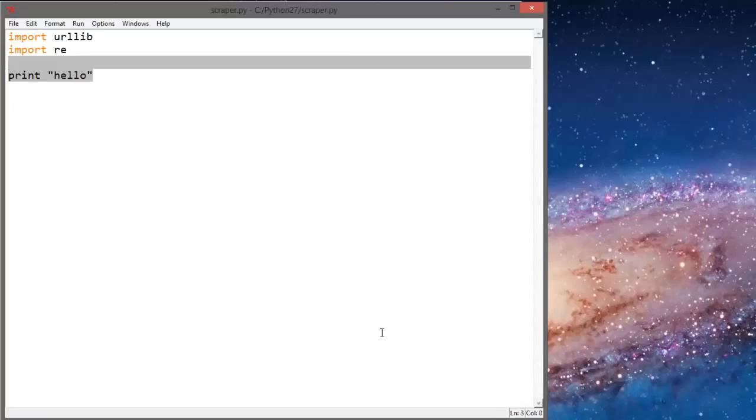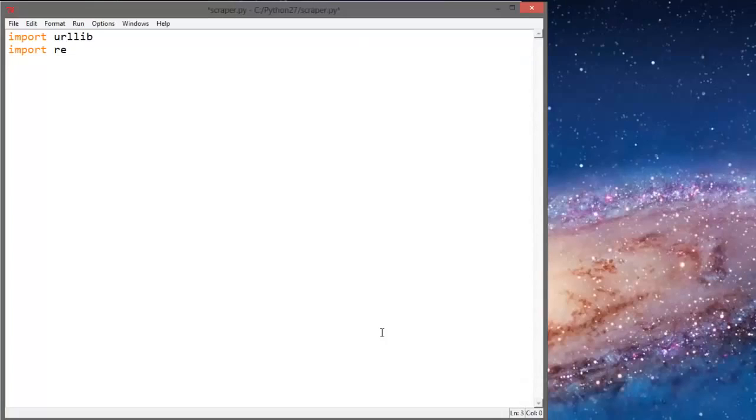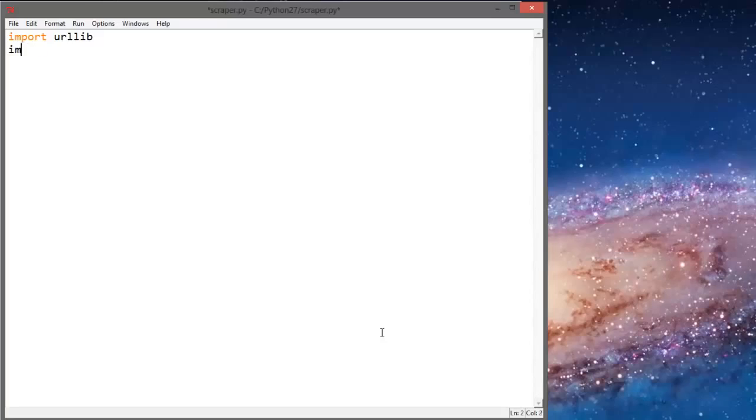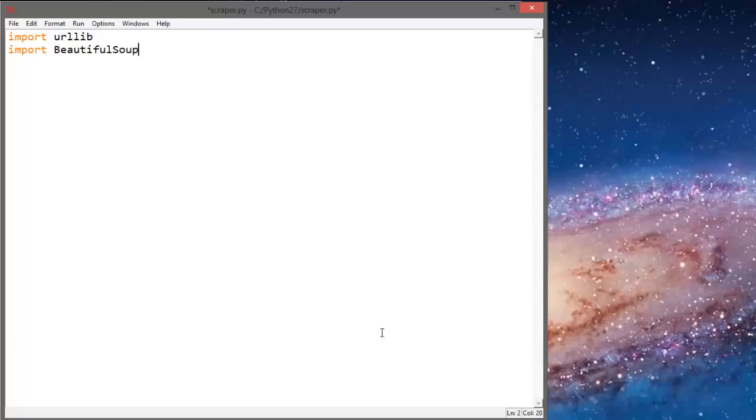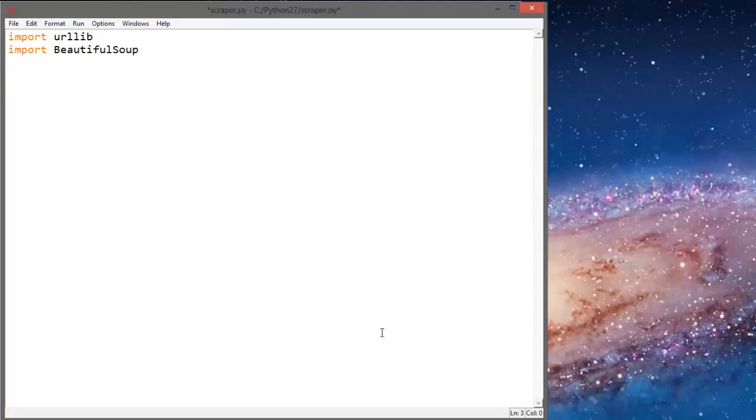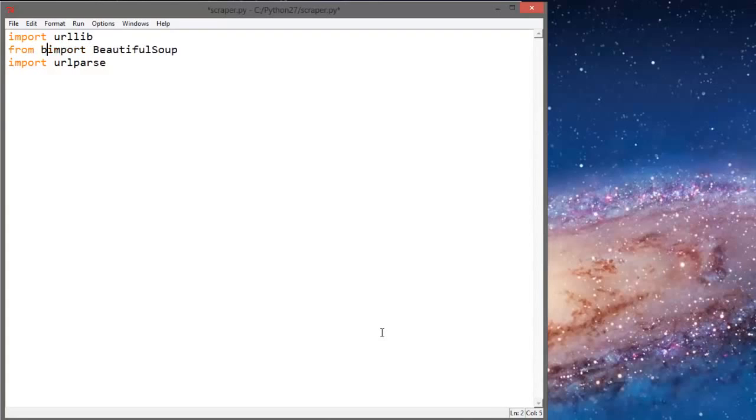So we'll import urllib, we'll import BeautifulSoup, and we will import urlparse. This is actually from BS4 because I had to install it differently.